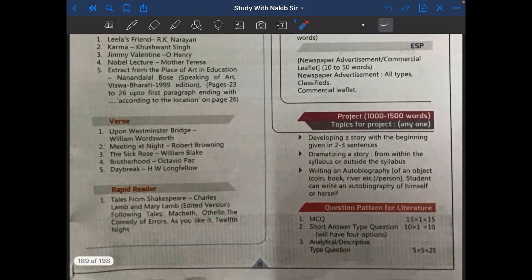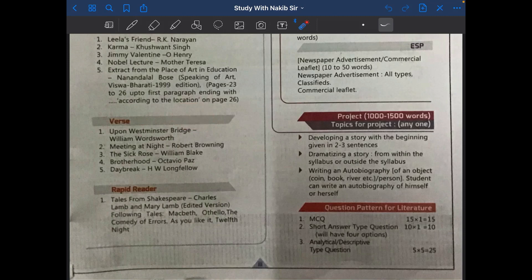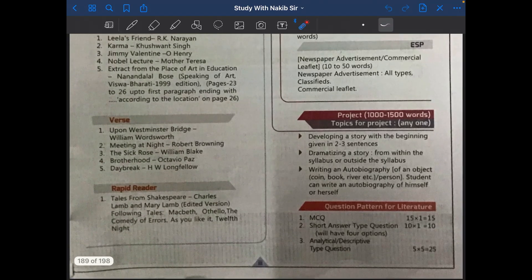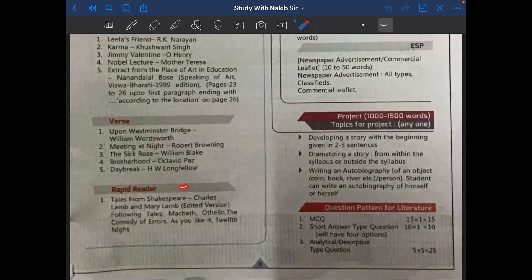The poetry section — the verse section — also has 20 marks, and it has five poems: number one, 'Upon Westminster Bridge' by William Wordsworth; number two, 'Meeting at Night' by Robert Browning; number three, 'The Sick Rose' by William Blake; number four, 'Brotherhood' by Octavio Paz; and number five, 'Daybreak' by H.W. Longfellow.